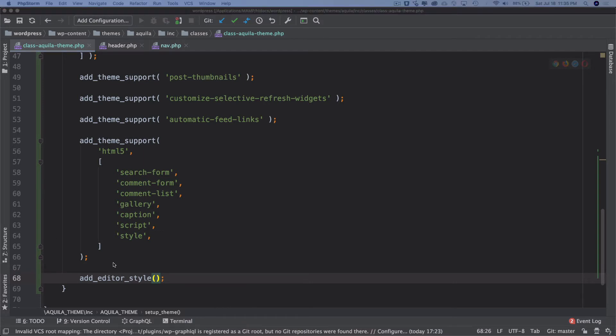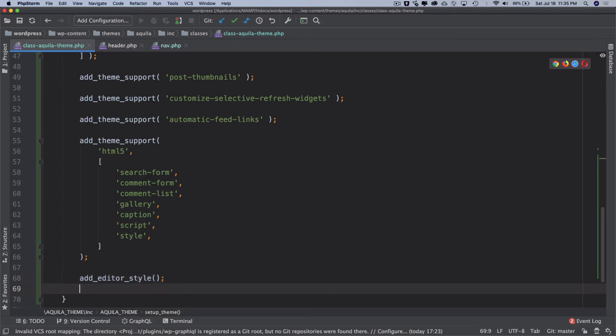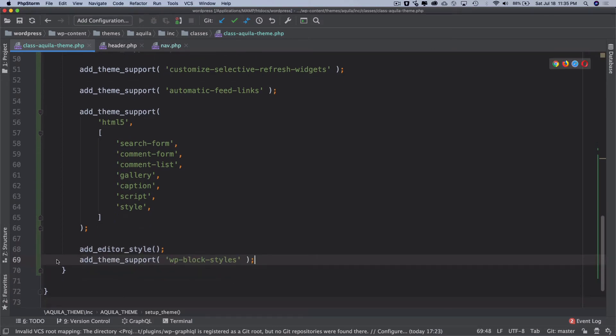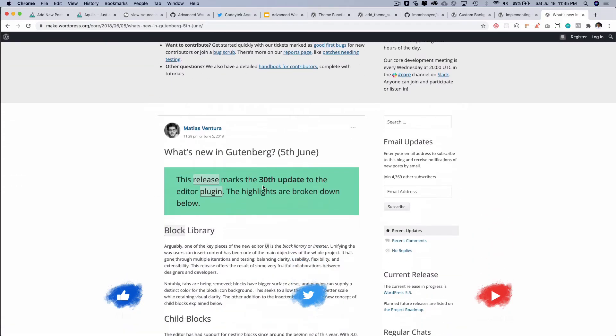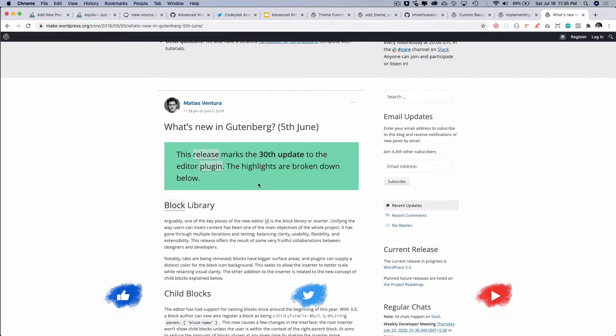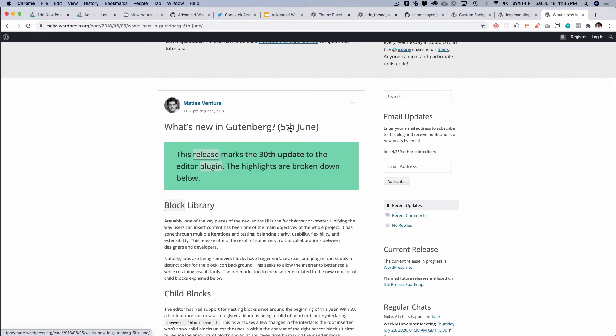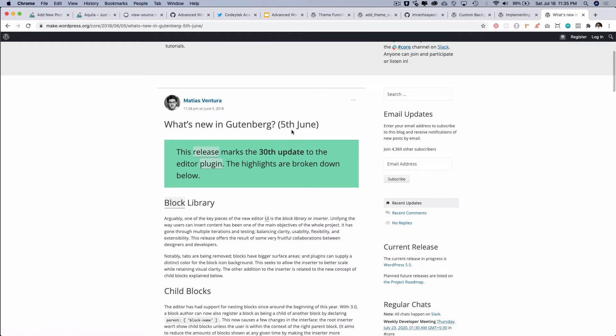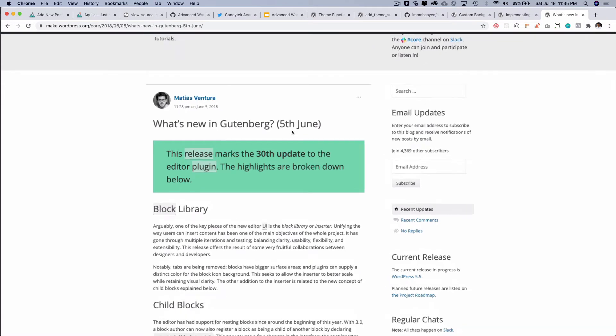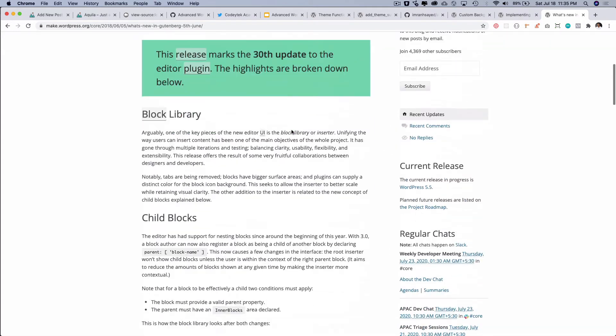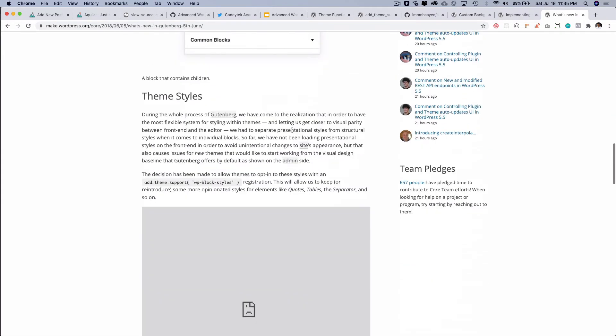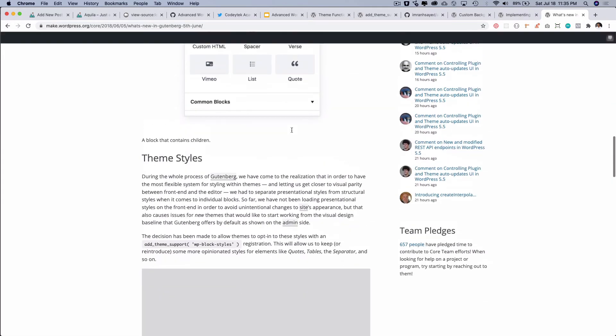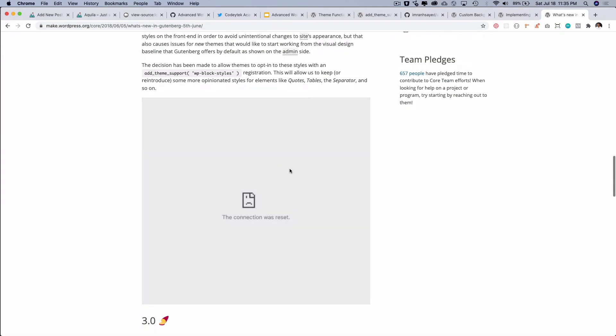Next one up would be add_theme_support for WP block styles. Let me explain that to you as well. Let me just add it here first. So WP block style. And I'm going to take you to a link. So what's new in the Gutenberg? This is the 2018 post from Matthias. And if you go on to and check the theme styles. Here it is.